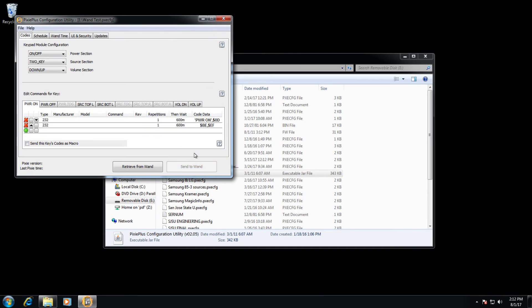Once the save finishes, the send to wand button will grey out, and you will be ready to use your wand to write it to a Pixie.